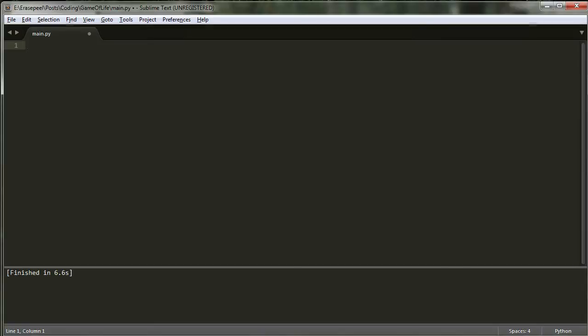Hey everybody, welcome. My name is Tom and this is the first in a series of tutorials on Conway's Game of Life. We're going to be creating Conway's Game of Life using Python, and specifically Python 3.4.